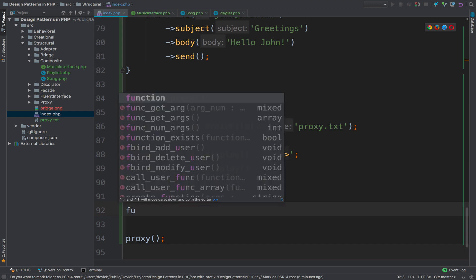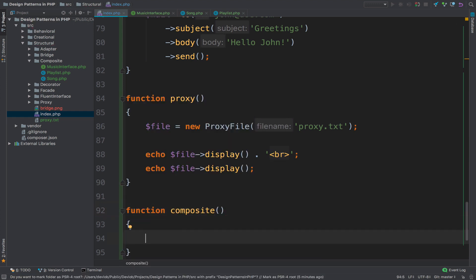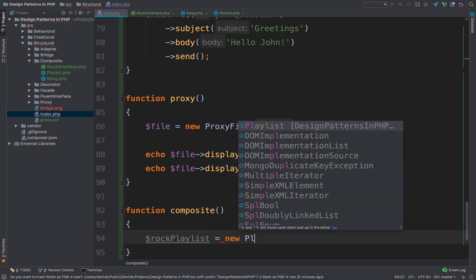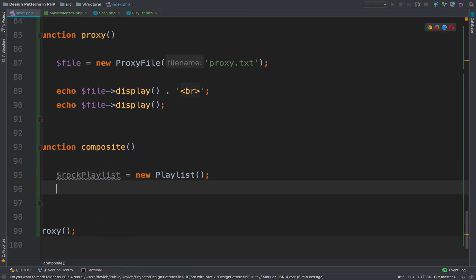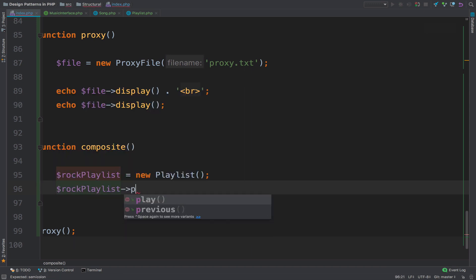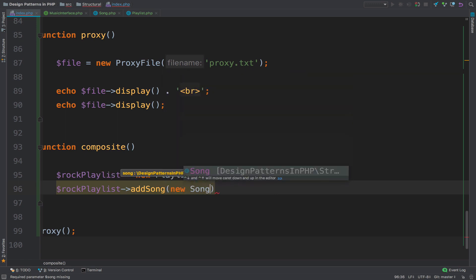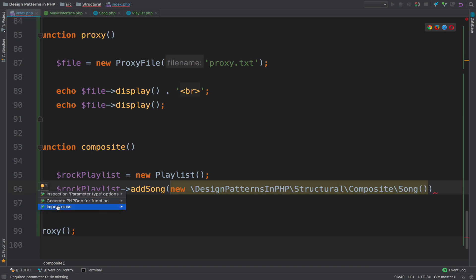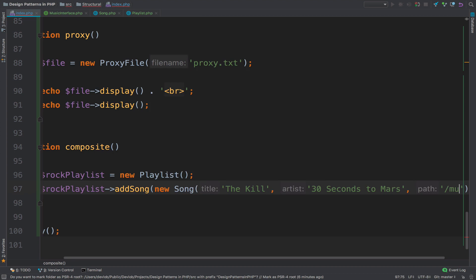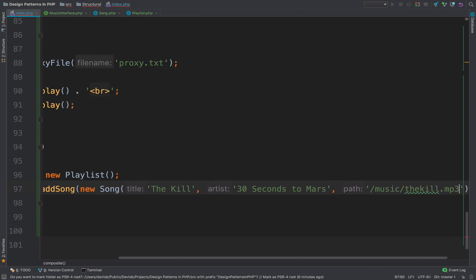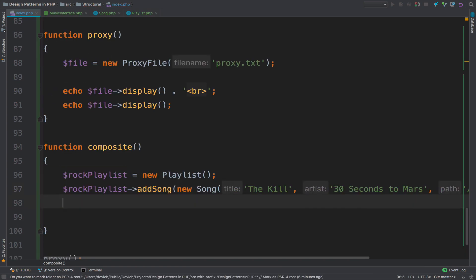Let's go to the index and create a new function for the composite design pattern. What we can do is create a playlist first — so rockPlaylist equals new Playlist. Inside this playlist I'm going to add a couple of songs: rockPlaylist->addSong(new Song). The song requires a title, artist, and path. The title will be 'The Kill' by 30 Seconds to Mars and the path to the file is music/the-kill.mp3.